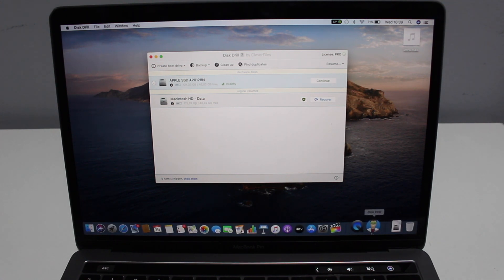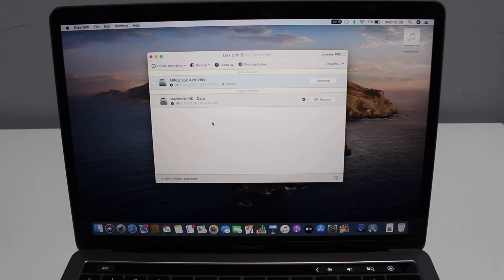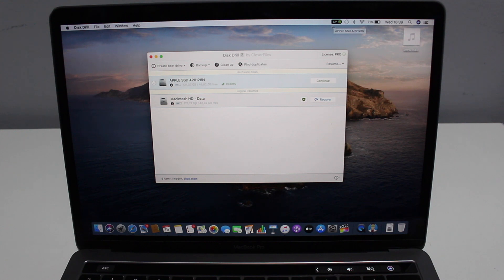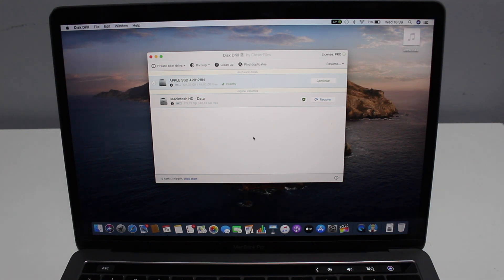As soon as you open it up, that's the little icon right there. You're going to have this main window right here, and you're also going to have this widget at the top right corner. I'm going to talk about this widget in a second, but first let's focus on the recover part.